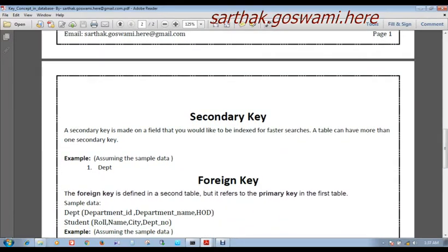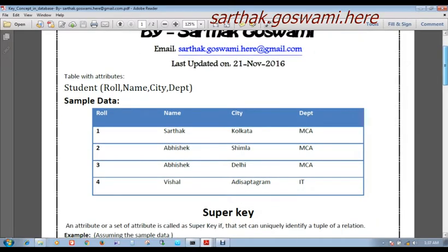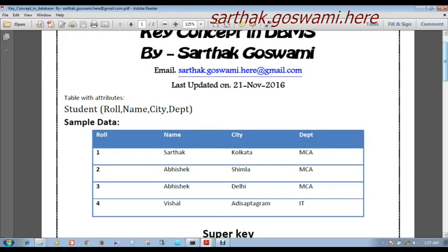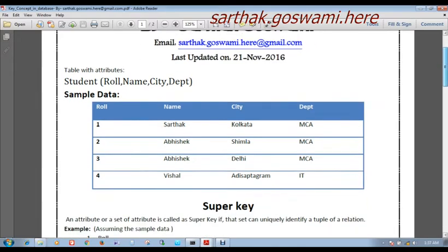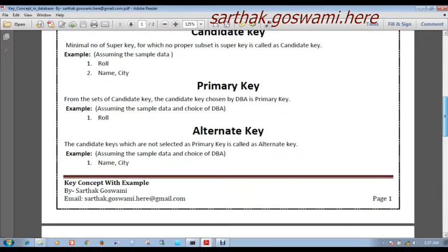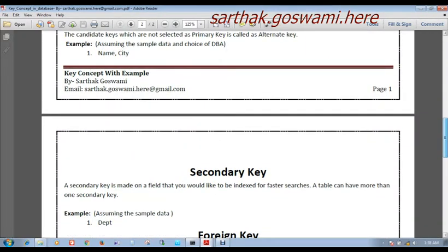Now I am discussing secondary key. A secondary key is made on a field that you would like to be indexed for faster search. A table can have more than one secondary key. In our table, if I need to search by department or city data, I can put an index on DEPT. When searching department-wise data, it will move faster. So we can say that DEPT is a secondary key.